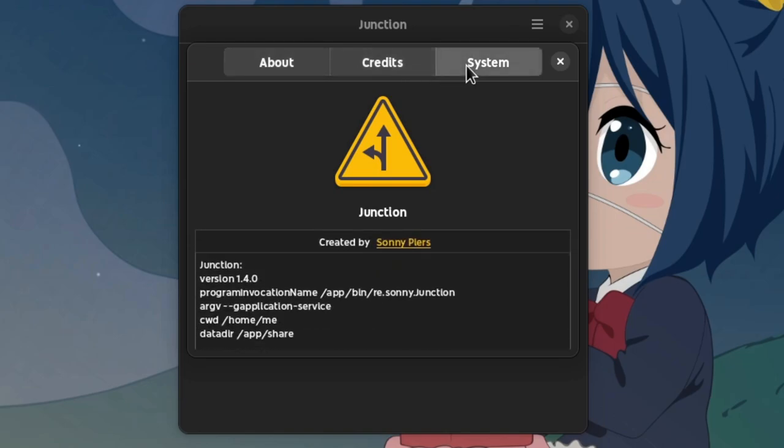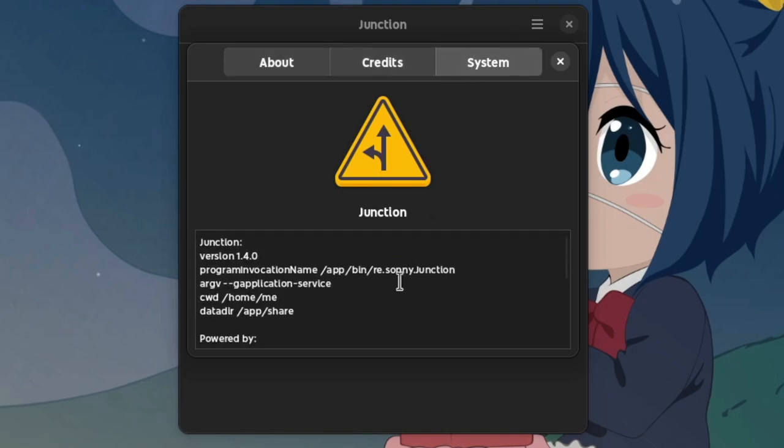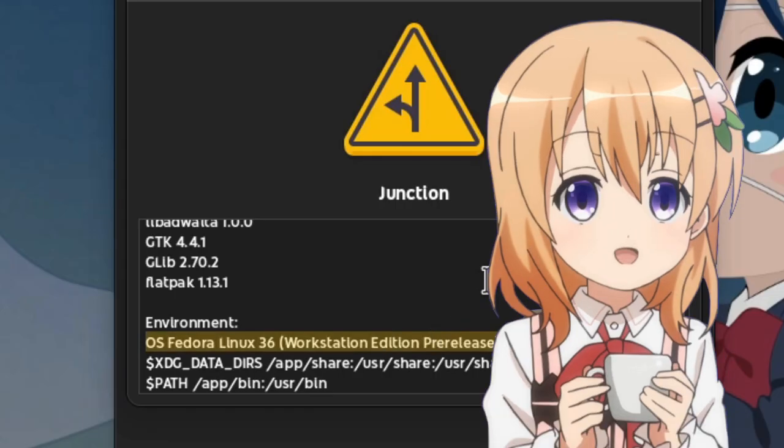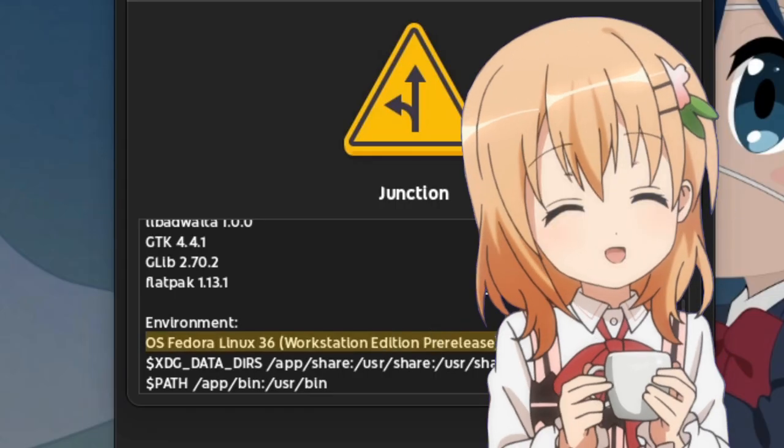But even nicer is the system panel that shows lots of information. Even what Linux we're using, just to make sure it is not Ubuntu.